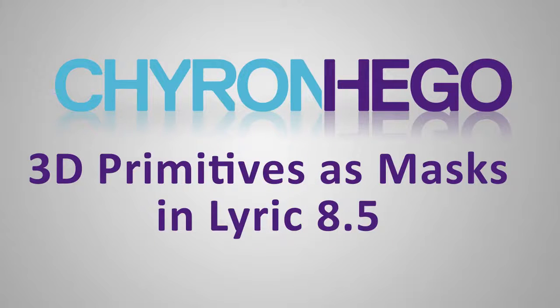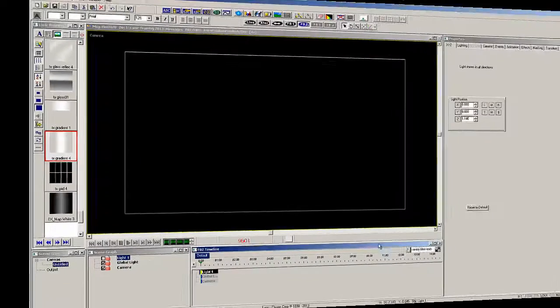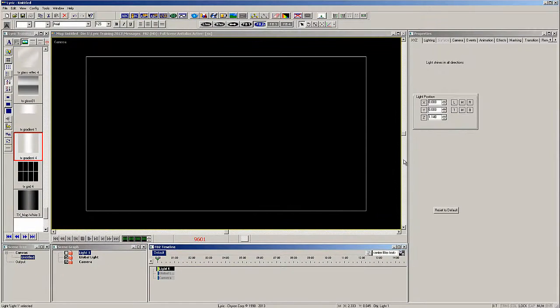In this example we are going to add a few elements to the scene and use a 3D primitive as a mask.